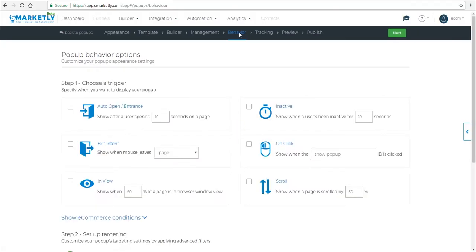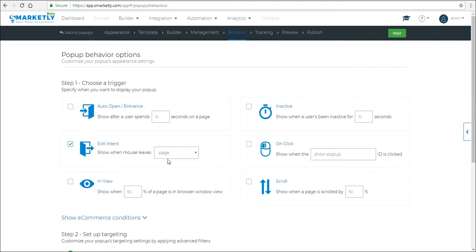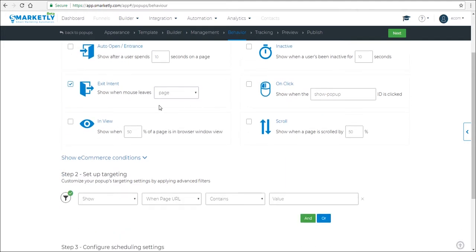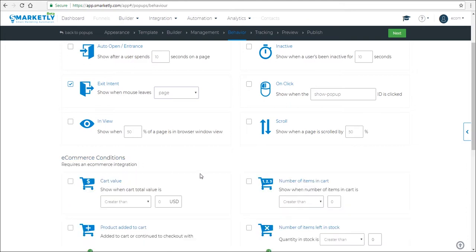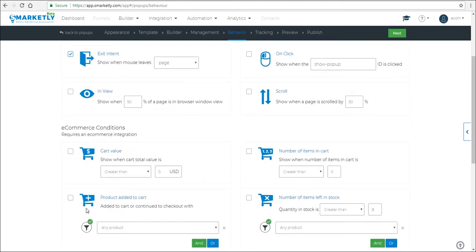In the behavior, you have to specify your pop-up's behavior options that will define when it appears. So we're going to set an exit intent for the page, but another condition is that something needs to be in the cart. So we either select this option that you have something in the cart, or you have like one item in the cart. So it's up to you which one you're going to select. We're going to select this one.